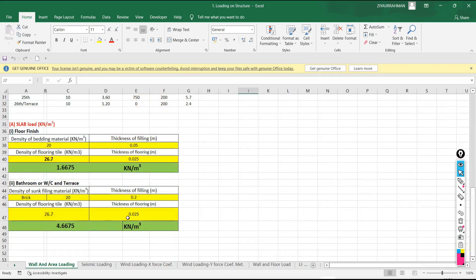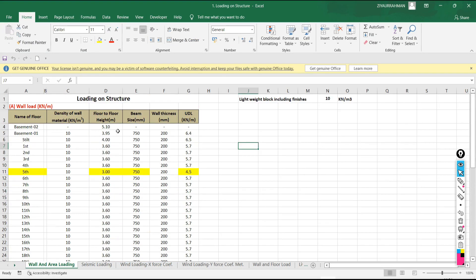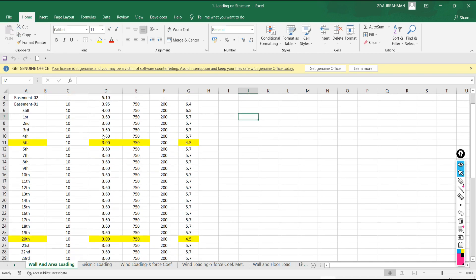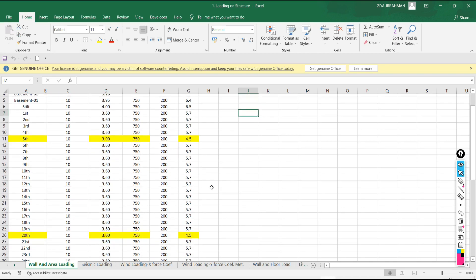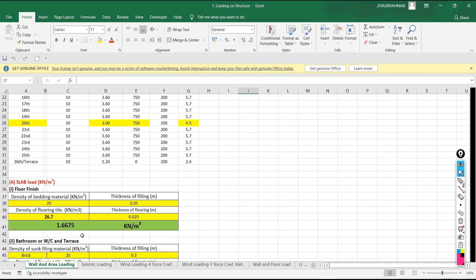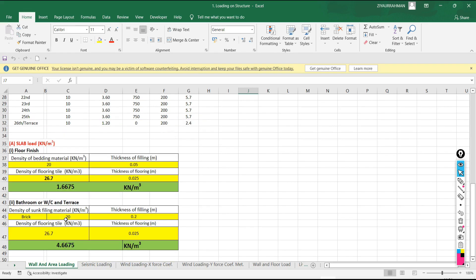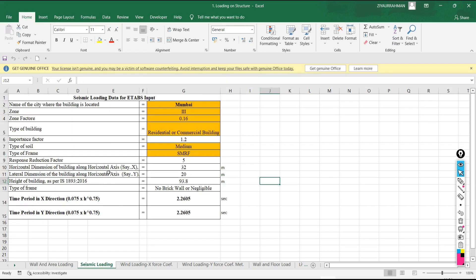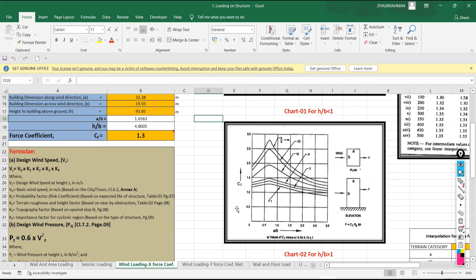Then how to calculate wind loading. We have excellent Excel sheets for all these calculations. How to calculate wall load for high-rise structures, what materials to use, how to calculate the slab load, area load, terrace load, some slab load, seismic loading, and wind loading.